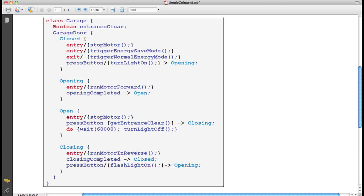Further down, you see examples of transitions. So from opening, this is the transition. When the event opening completed occurs, it transitions to open. Down here, we see the guarded transition that we saw earlier in the graphical model. GetEntranceClear is going to be a Boolean expression that will return whether or not the entrance is clear.